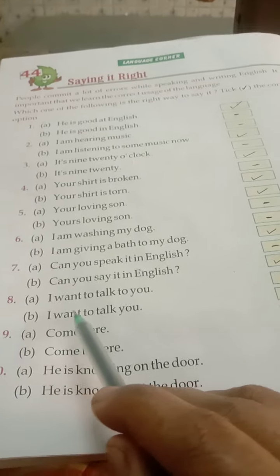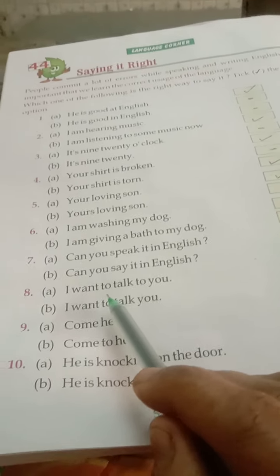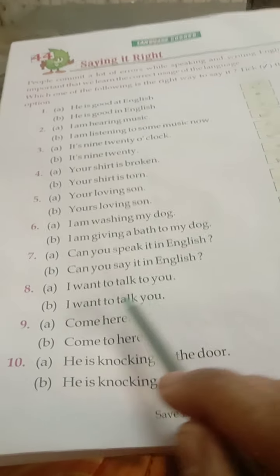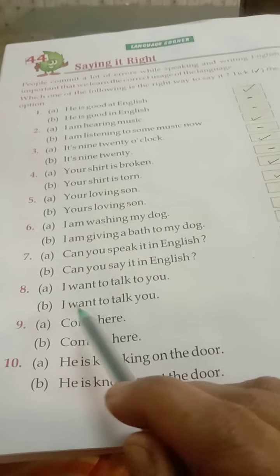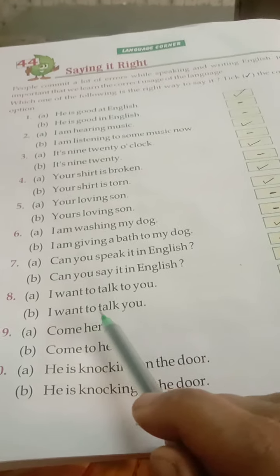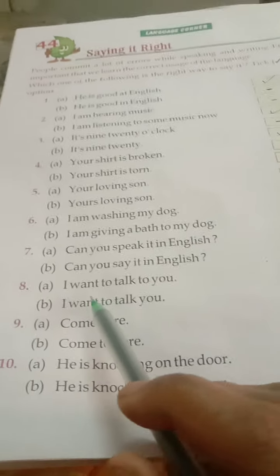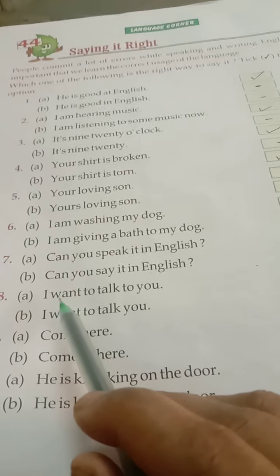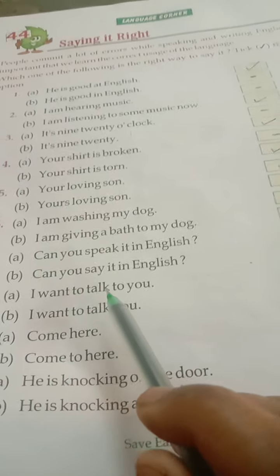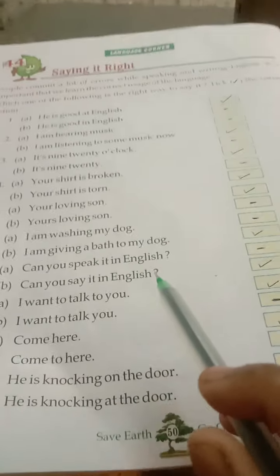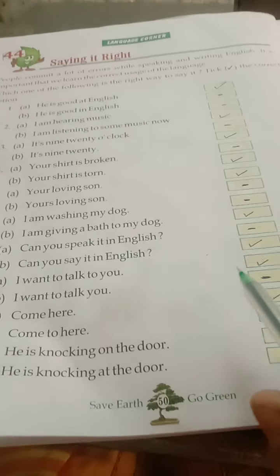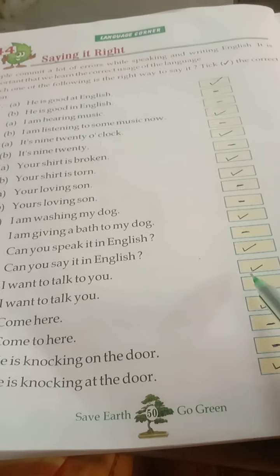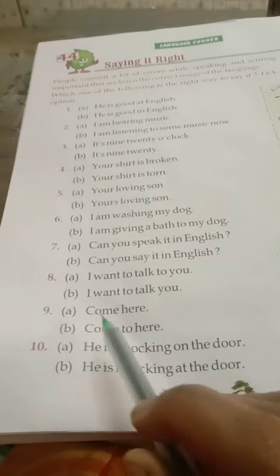Eighth: A: I want to talk to you. And B: I want to talk to you. The correct one is: I want to talk to you. Mujhe tumse baat karna hai. So, we will put a right tick against A.